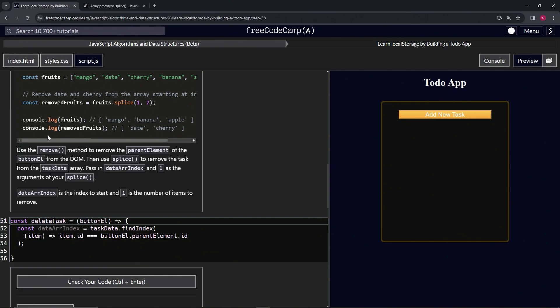Now that we've covered splice, here's what we need to do: first, use the remove method to remove the parent element of the button element from the DOM. Then use splice to remove the task from the task data array, passing in dataRIndex and one as the arguments — dataRIndex is the index to start, and one is the number of items to remove.